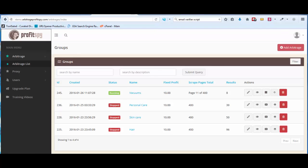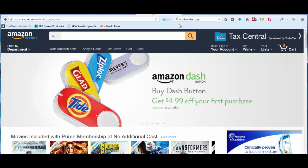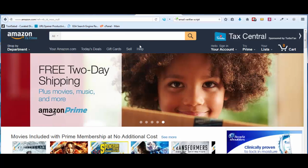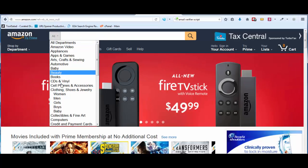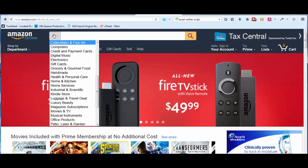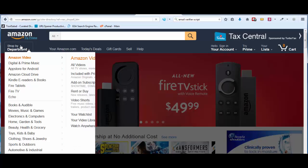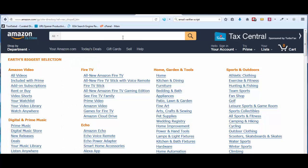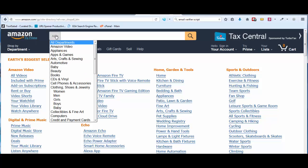I want to get started with one of the most important aspects of ProfitSpy — going on Amazon and being able to find categories to scrape from. The most important part is starting with this dropdown right here. You want to use this dropdown only, not this one. A lot of people weren't paying attention in the previous training videos and were trying to pull from the wrong one.